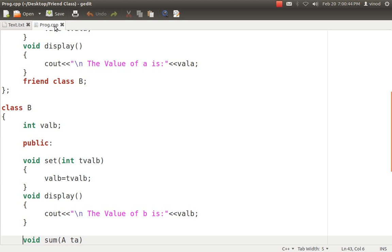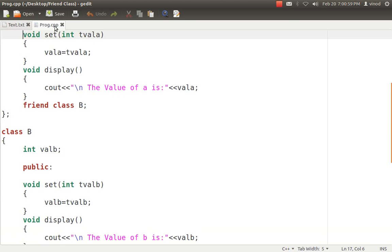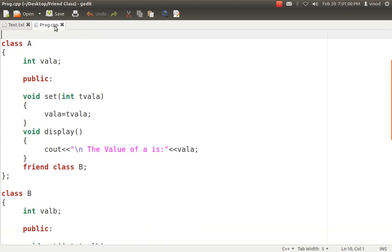That means class B, who is the second class, wants to access the data of class A. So it is the responsibility of A to authorize B whether he can use his data or not. So we have to write friend class B in class A.